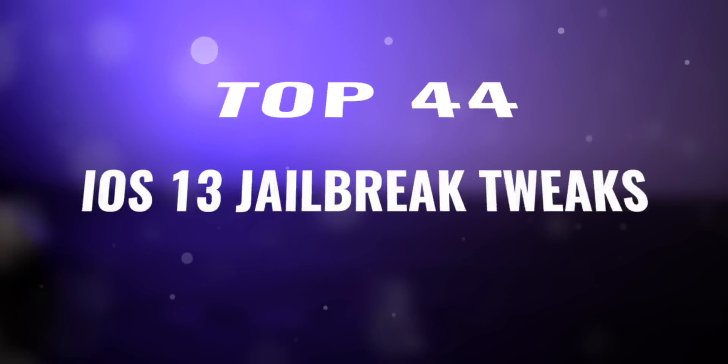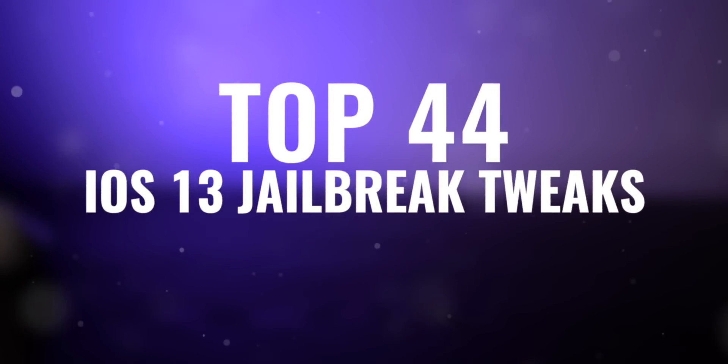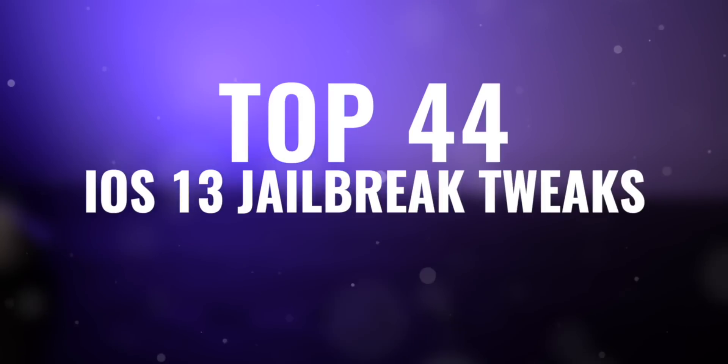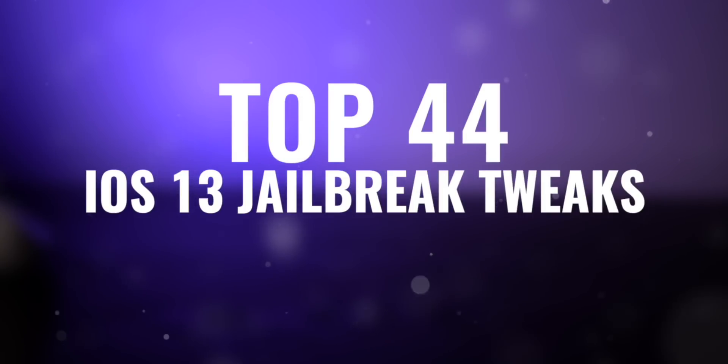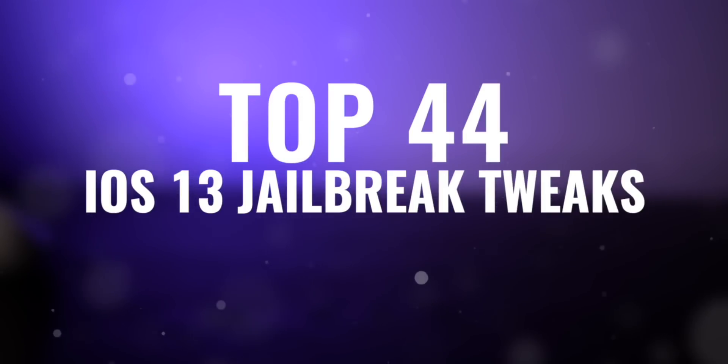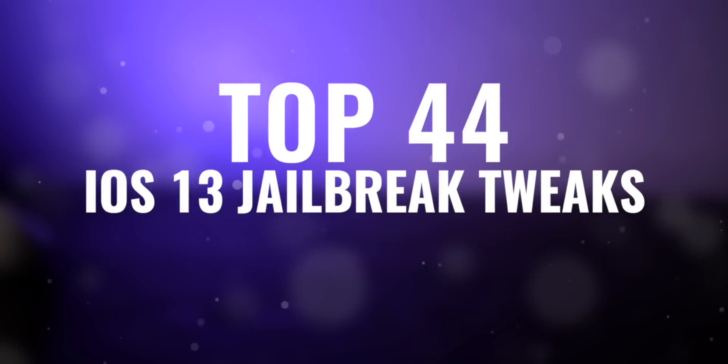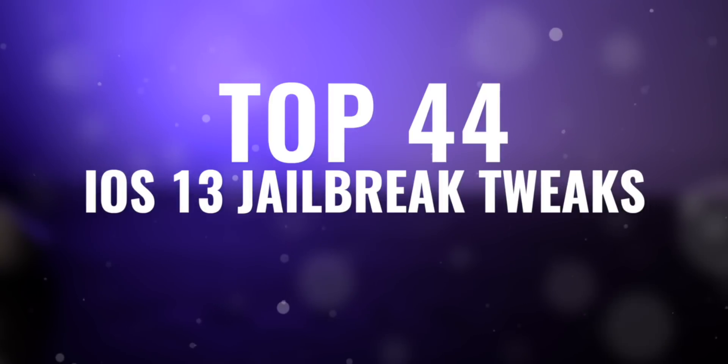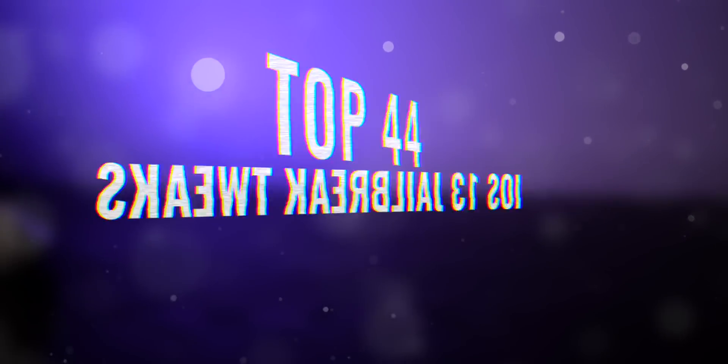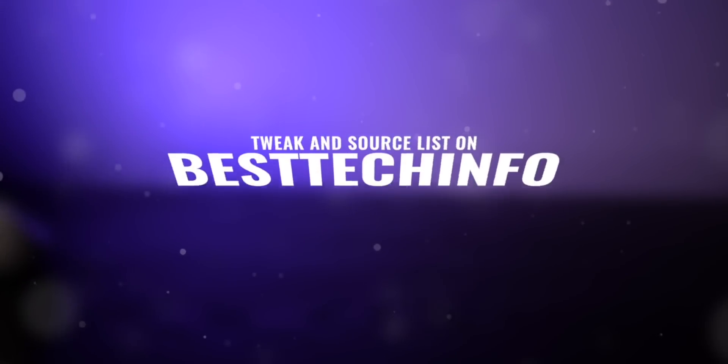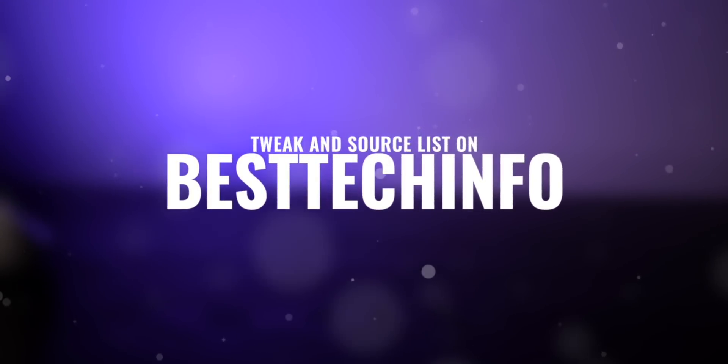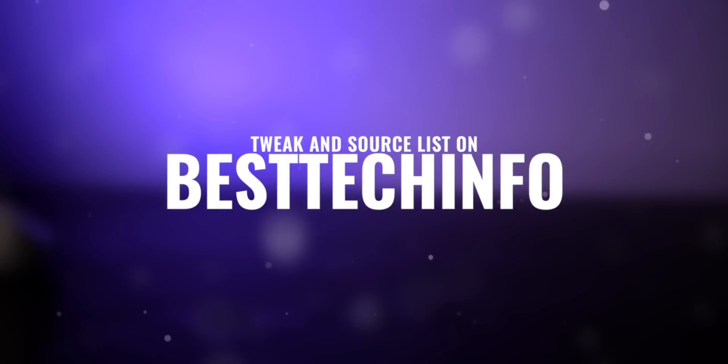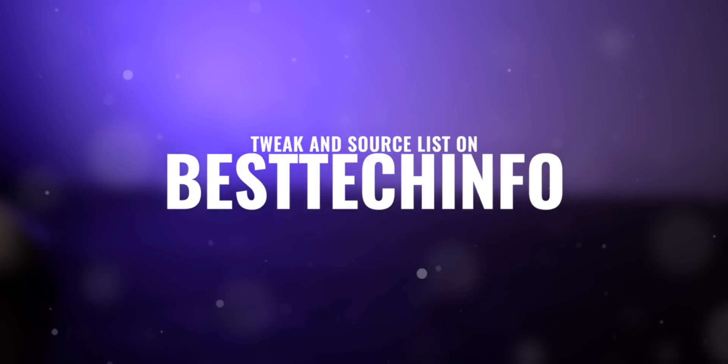What's up YouTube, I hope you guys have been enjoying the iOS 13 jailbreak. We're back today with another top tweaks video with quite a few in store, so definitely stick around for the entire list. All of the tweaks in today's video are located on our Best Tech Info website, it's linked down below in this video's description.